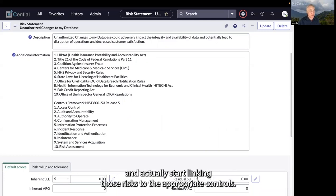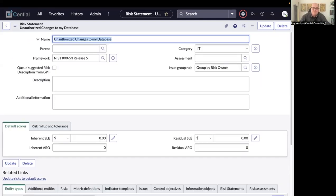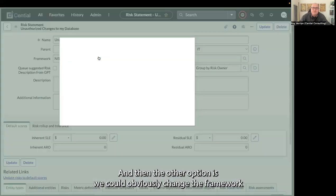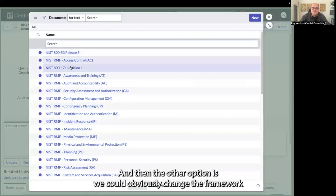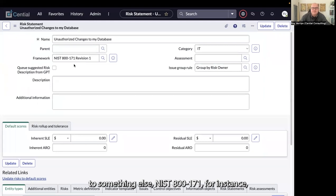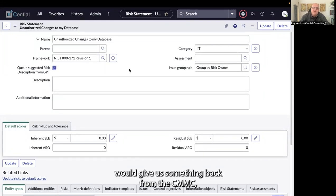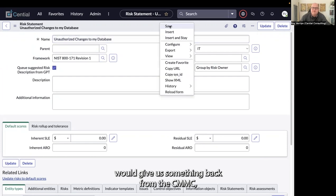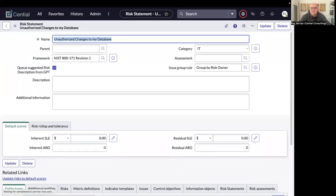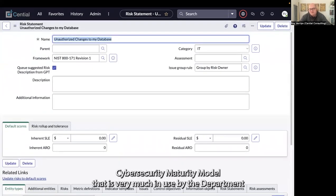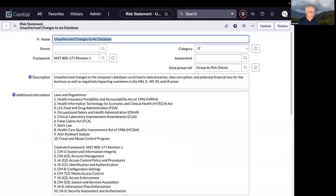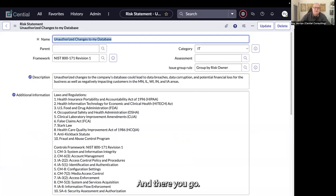The other option is we could change the framework to something else. NIST 800-171-R1, for instance, would give us something back from the CMMC Cybersecurity Maturity Model that's very much in use by the Department of Defense at the moment. And there we go.